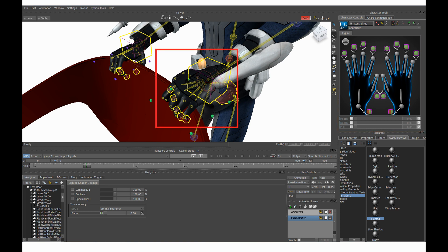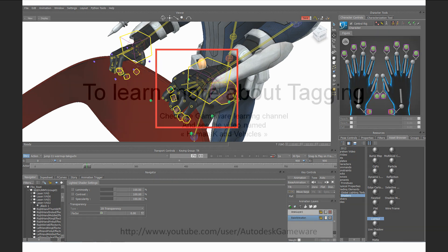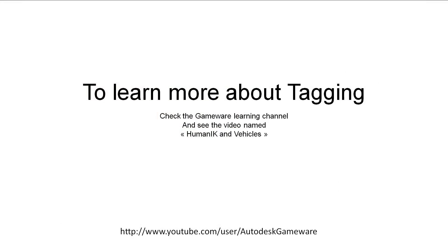Here again, I covered the auxiliary effectors in a previous webinar when I talked about vehicles driving with Human IK. I explained in details how to attach the driver's hand to a driving wheel, so please check the following link to learn more about that topic.